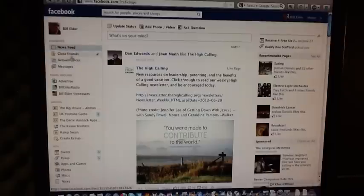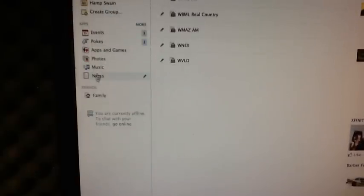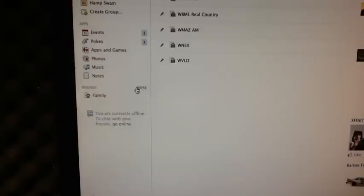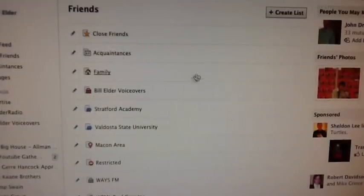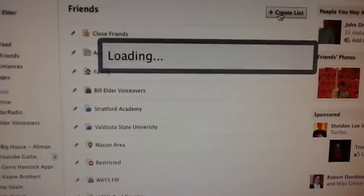You can make these yourself, and you can add more categories if you want. On the left side of this page, scroll down to the very bottom where you see family, friends, and you see more. Click more. Here we have the friends list with close friends, acquaintances, and family.